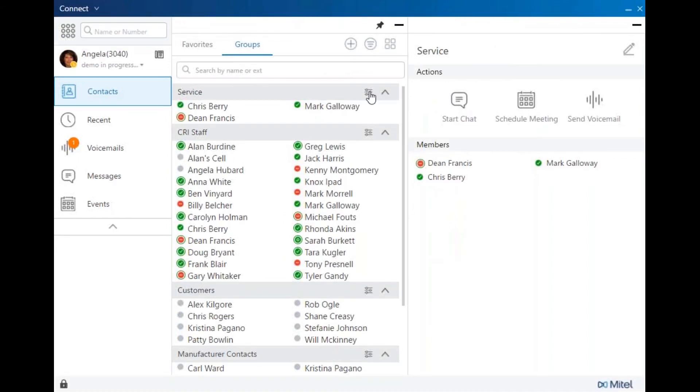In that group, you can start a chat if you have the ability, schedule a meeting, or send a voicemail to all members in the group.